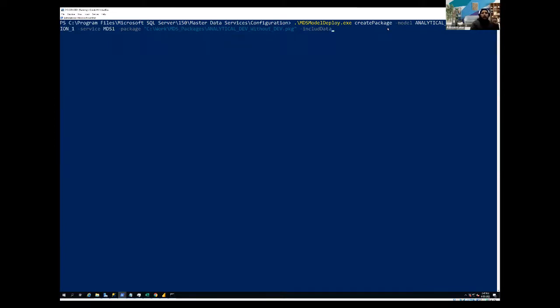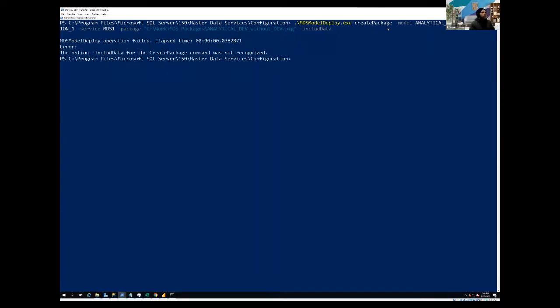Now it's going to keep the data within the package file. So from the security perspective, nobody can see any data because it's all in the binary shape until unless we deployed into our target server. So let's create, and we'll see how it goes.